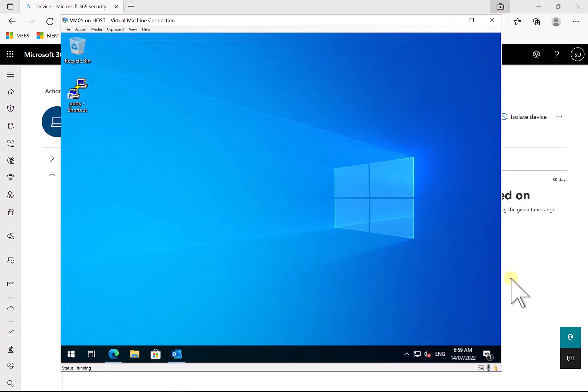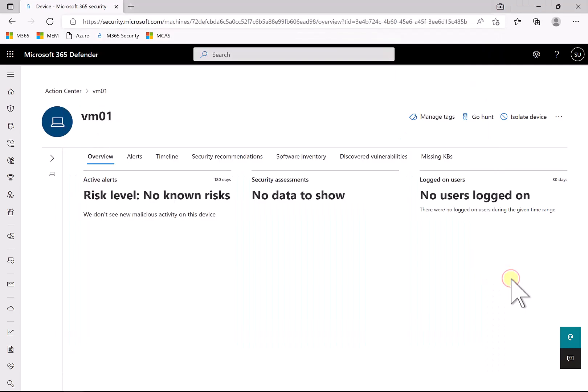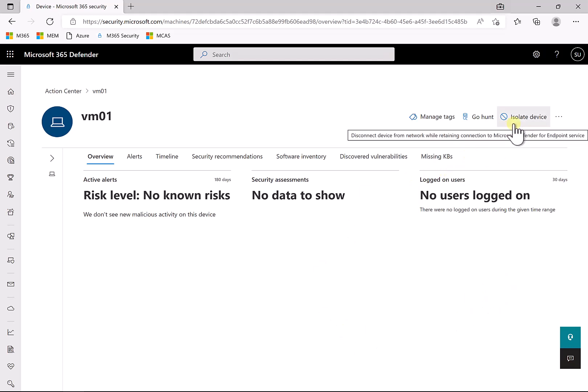So let us say that we have some concerns that the machine has been compromised or is currently under some sort of security threat. What I can do is I can come into the device page as I've done here and you'll see I have an option here to isolate device.